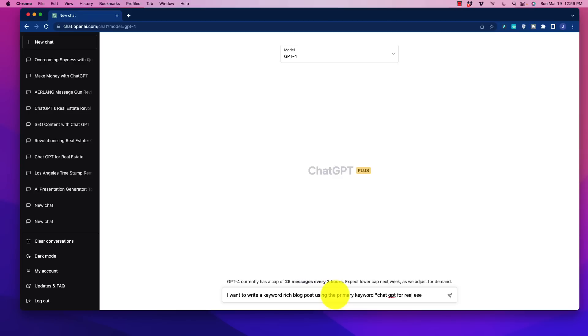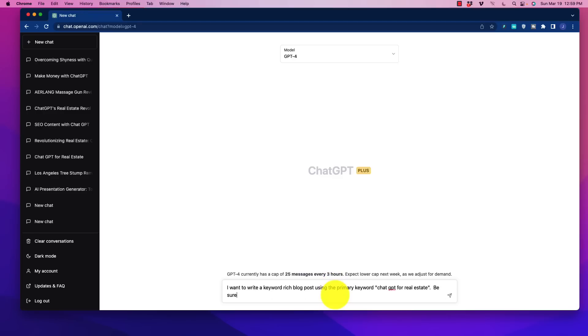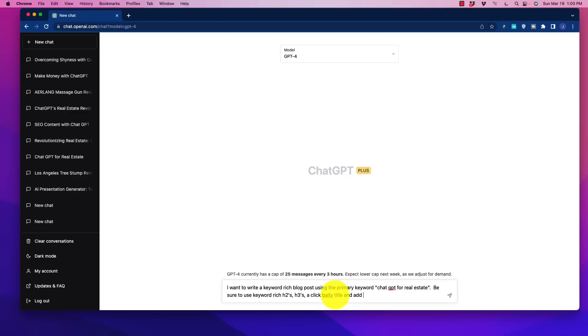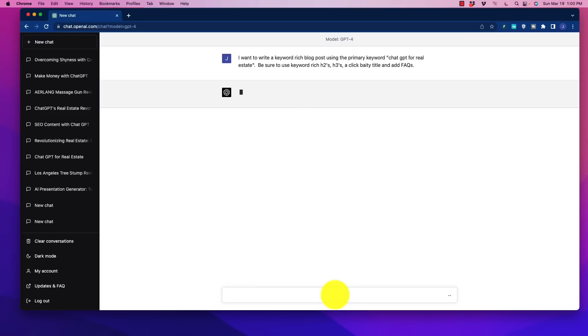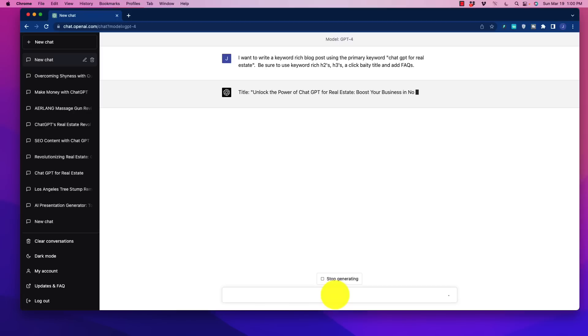Okay. And we're going to make sure that we add certain components of it to make our life easier. We're going to say, be sure to use keyword-rich H2s, H3s, because I do want to have some H3s in there, a click-baity title, and add FAQs. I can't spell today. So just as we add that in there, we're going to see it get to work.